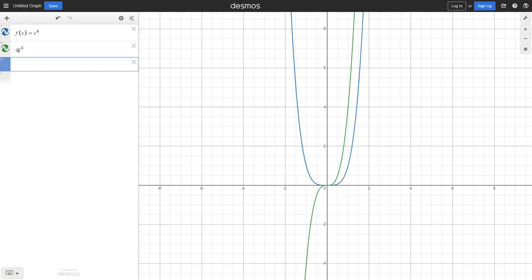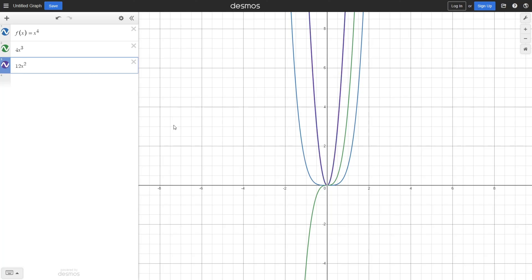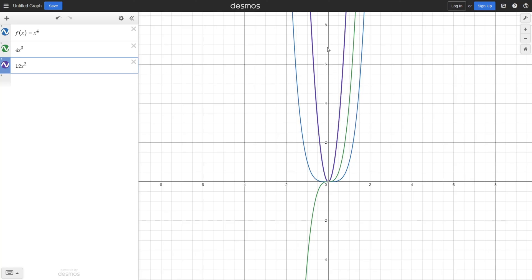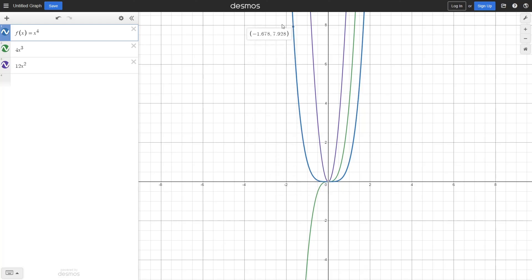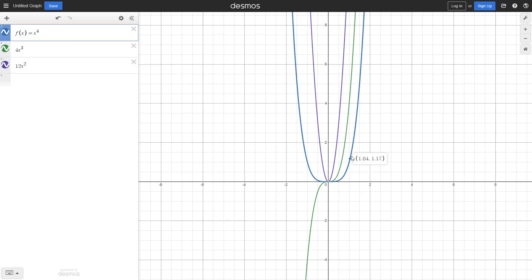Now let's take the second derivative of the original function, which is the derivative of 4x to the power of 3, giving us 12x to the power of 2. If we plug in a negative x value into the second derivative, we get a positive value — and that makes sense because for the second derivative test, if the answer is positive, it is concave up, which it is. And if we plug in a positive x value into the second derivative, we still get a positive answer, which makes sense because the original function is still concave up.